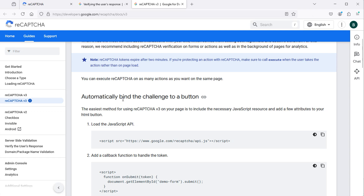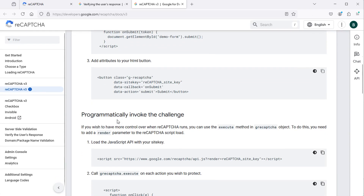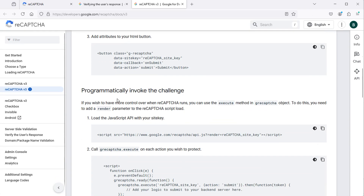In this video, I explained how we can use Google reCAPTCHA automatically. In the next video, I will show you how to use Google reCAPTCHA programmatically. You can find the video link in the description.